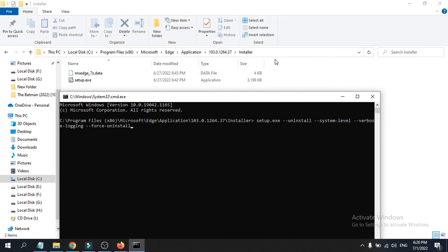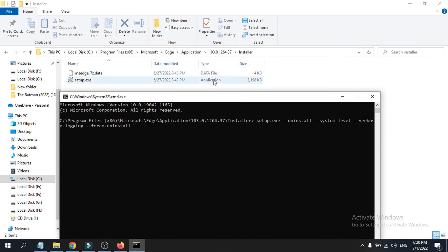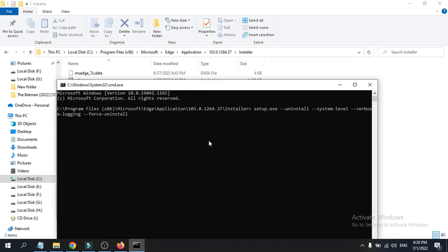It will start to uninstall Microsoft Edge. You will see a screen that says 'Working on it', which means the uninstallation is in progress. The installer folder will also become empty. Note: I'm not uninstalling my own Edge here since I still need it, but running this command will completely uninstall it.